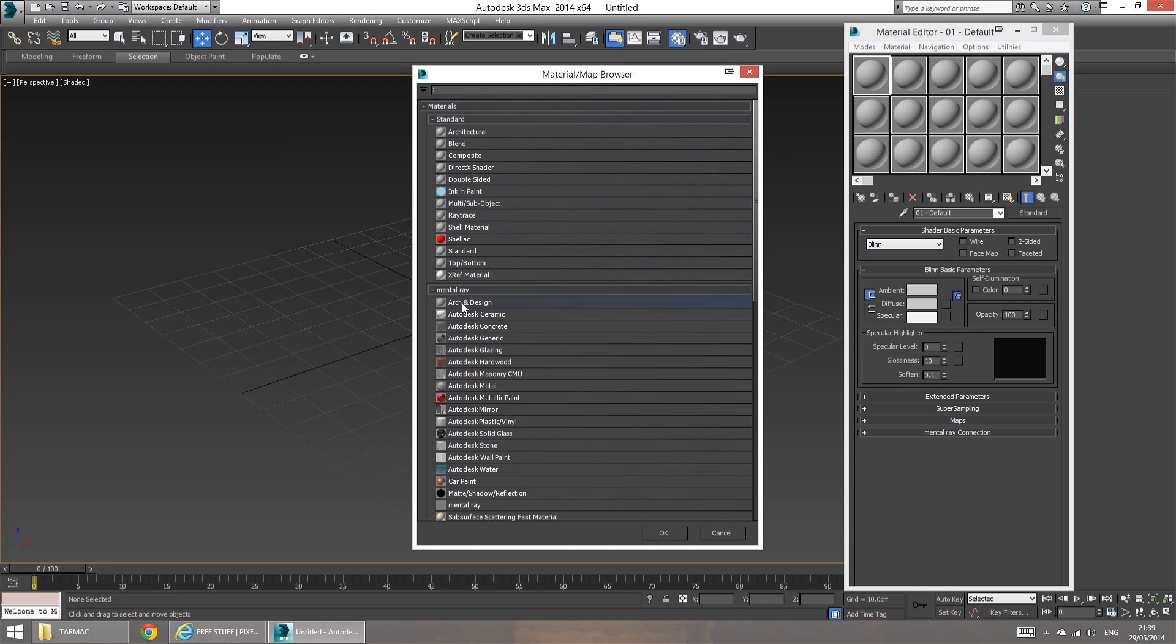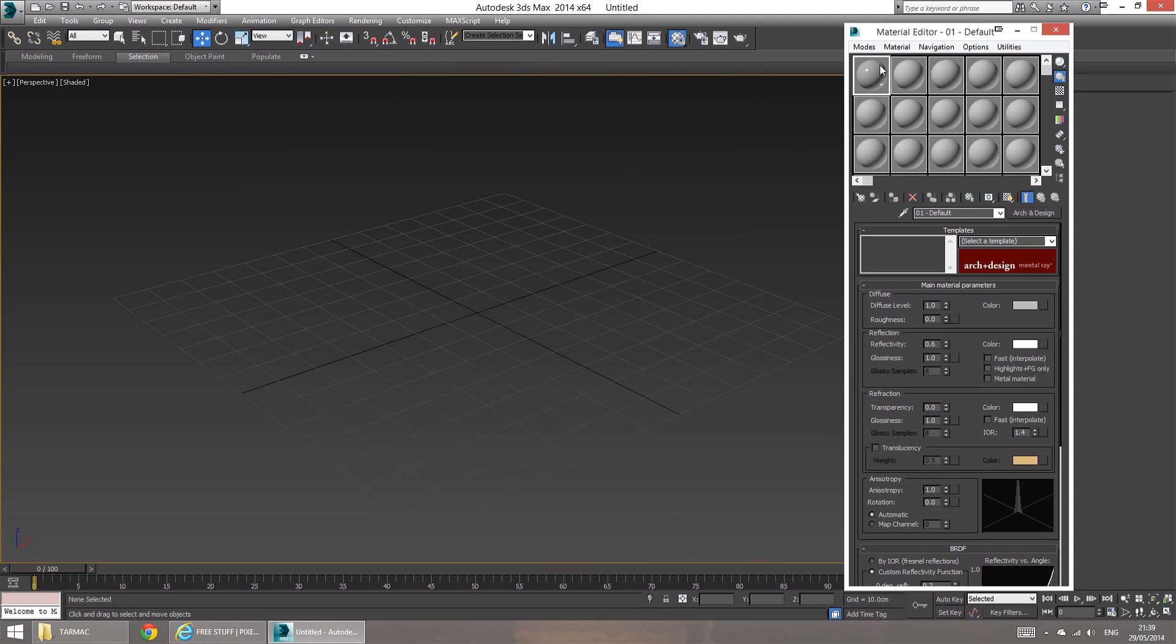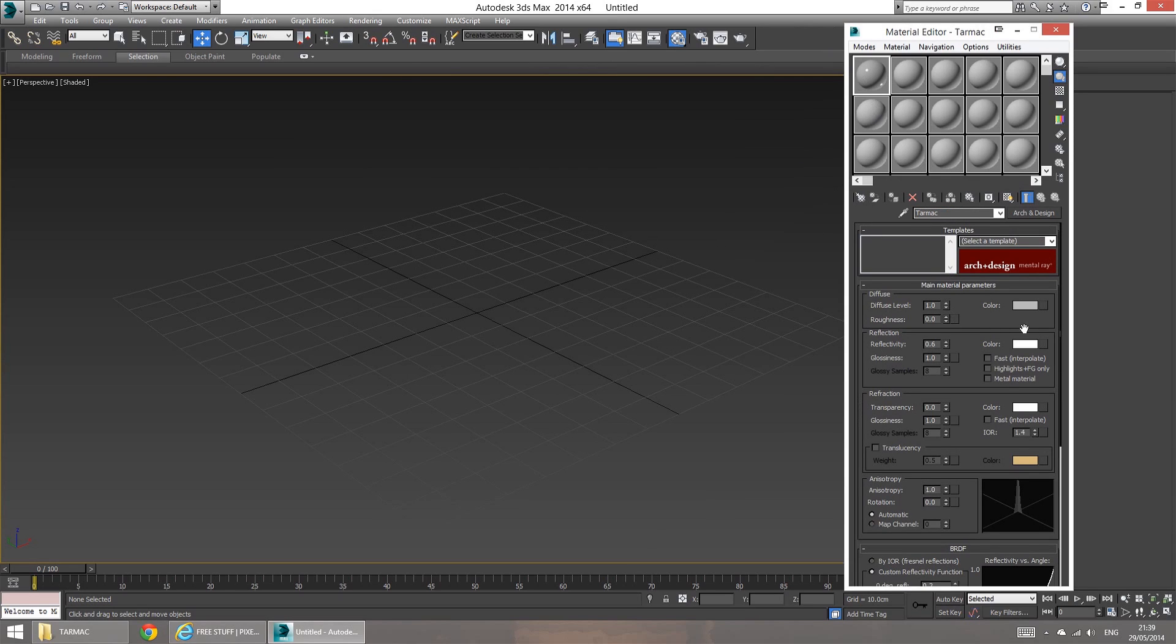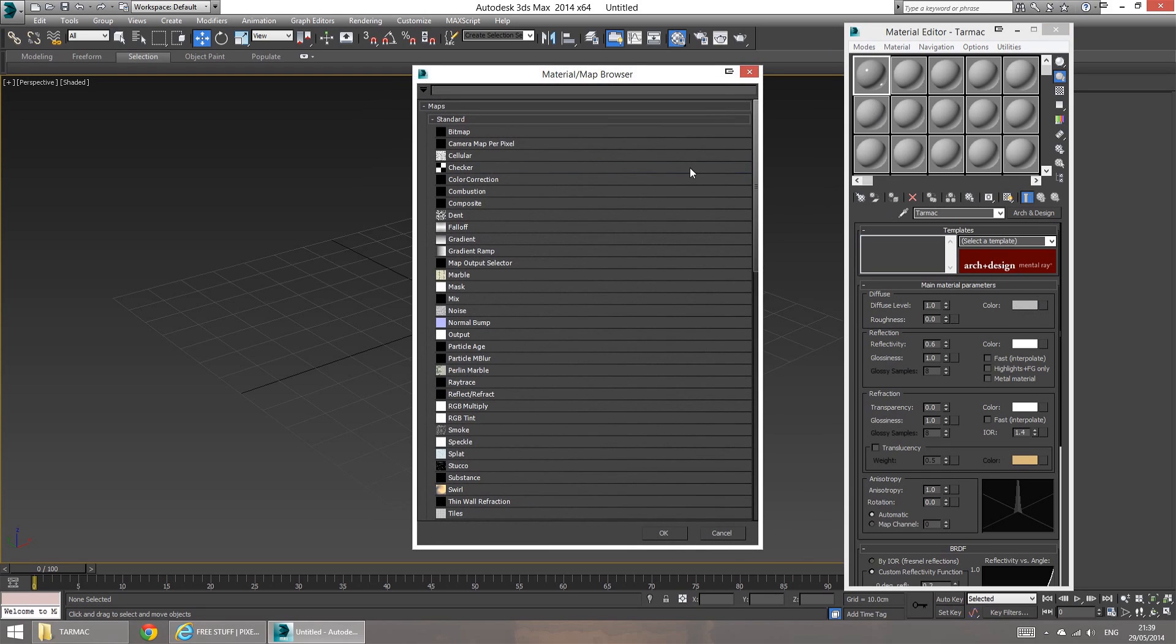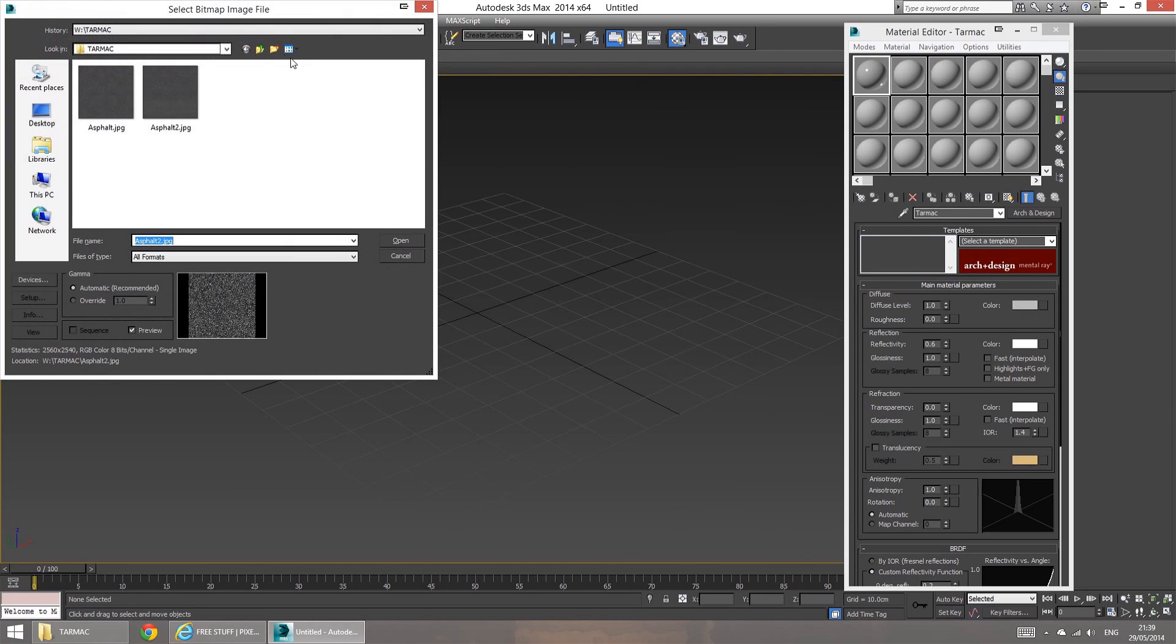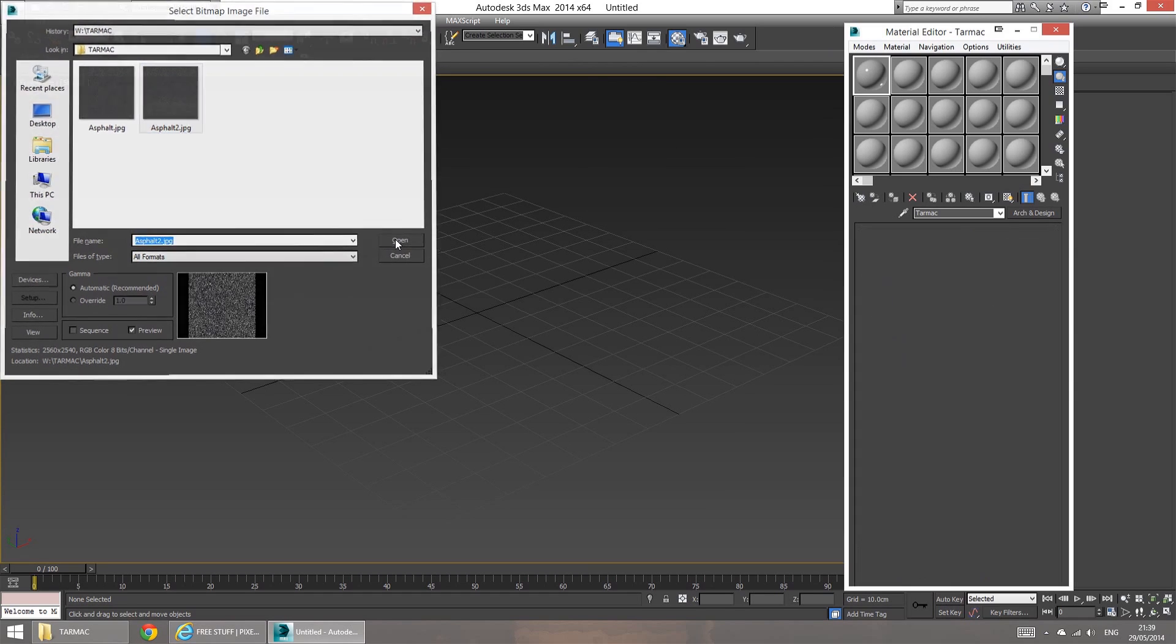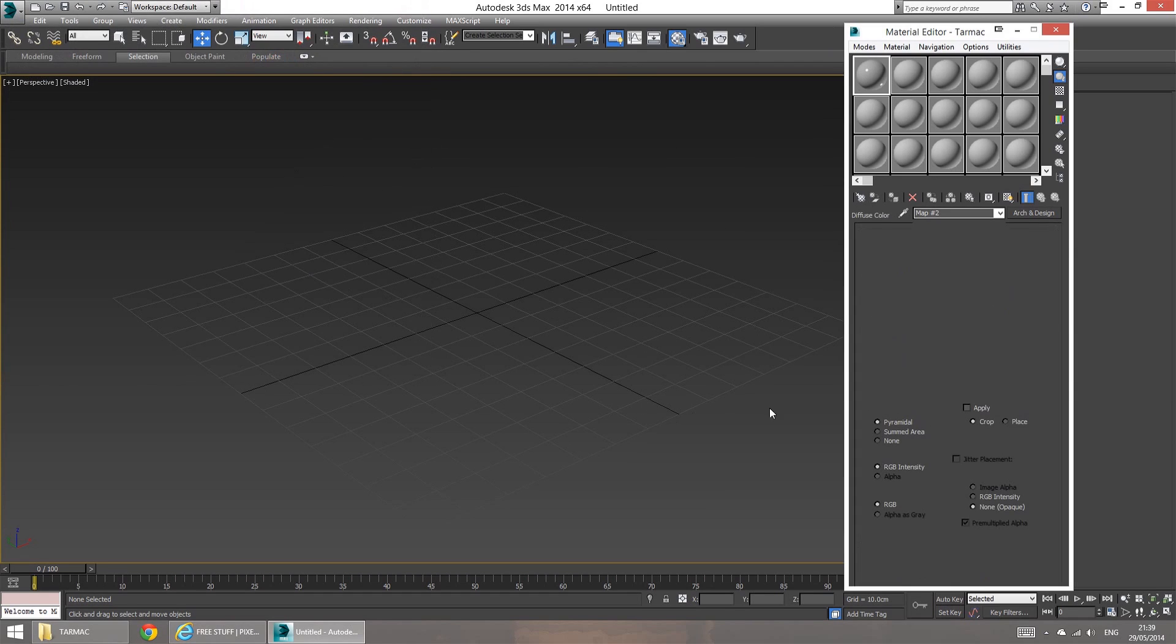Anyway, so I'm going to select arc and design shader. And let's say name it tarmac. There we go. And I'm going to click on this button here and load in a bitmap texture. And my bitmap texture is going to be asphalt 2 in this case. I'm going to say open.